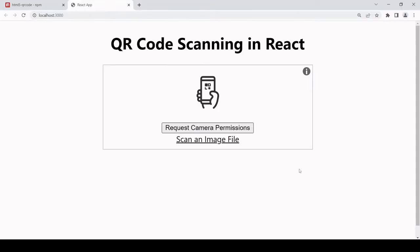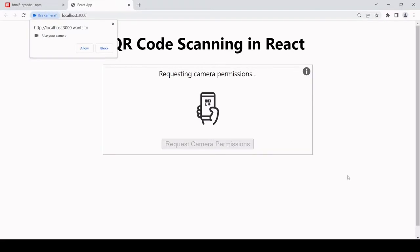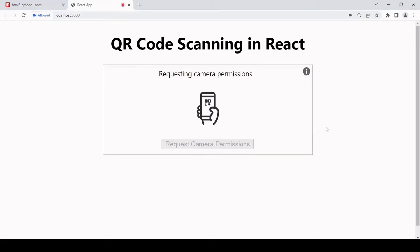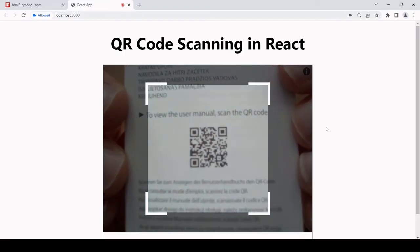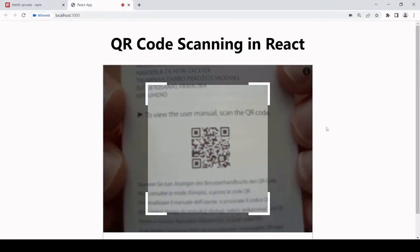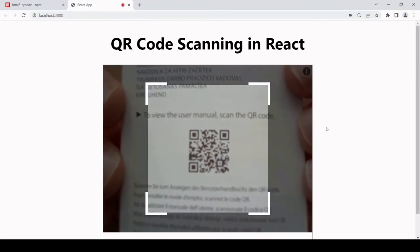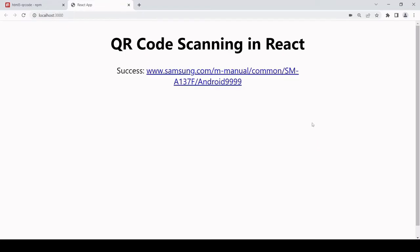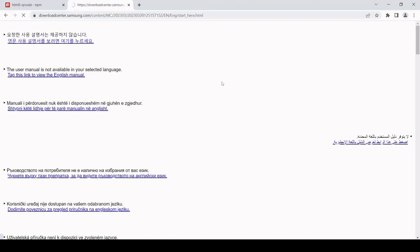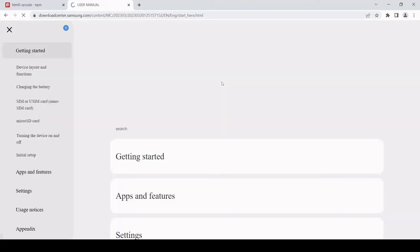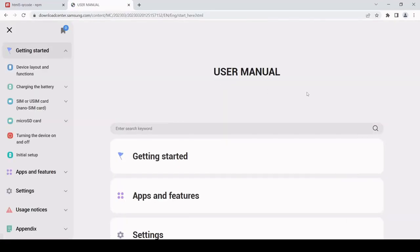Let's test this using the camera. First of all, the user has to give permission to be able to use their camera. Once you have a successful result, the success message will be displayed. As you can see, this is successfully taking us to the user manual for this QR code.